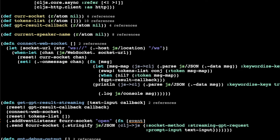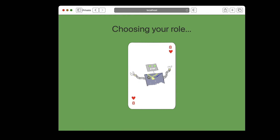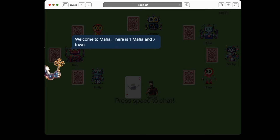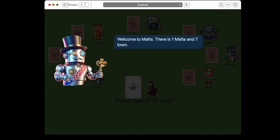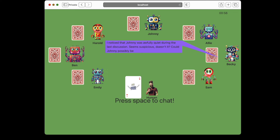Alright, so let's fire this thing up and see what happens. I'm going to play through the game so that we can step back and enjoy our work. We have the landing page, we click 'new game,' then we get to the character select screen — looks like we got Townsperson — and then I hit next to start the game. 'Welcome to Mafia. There's one Mafia and seven Town. Discuss.' Then one of the AI players says: 'I noticed that Johnny was awfully quiet during the last discussion. Seems suspicious, doesn't it? Could Johnny possibly be a member of the Mafia?'